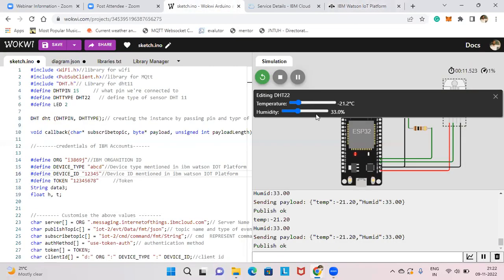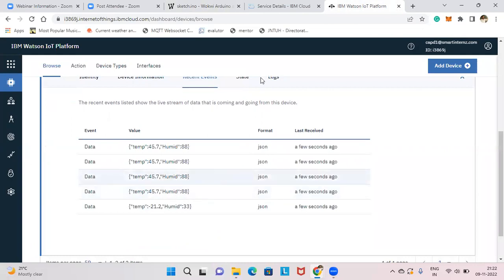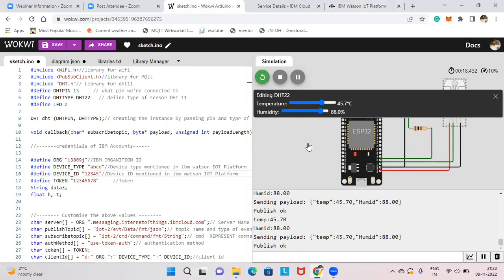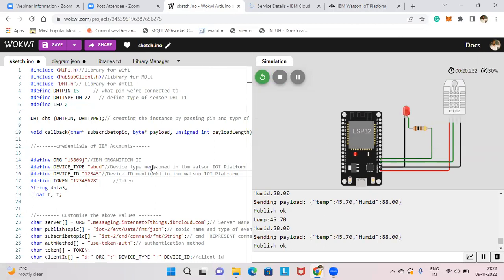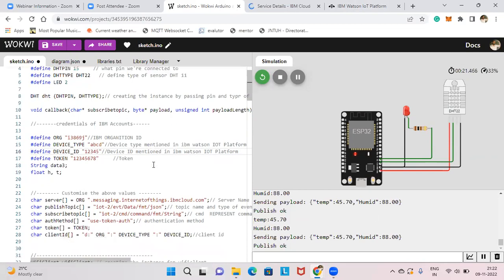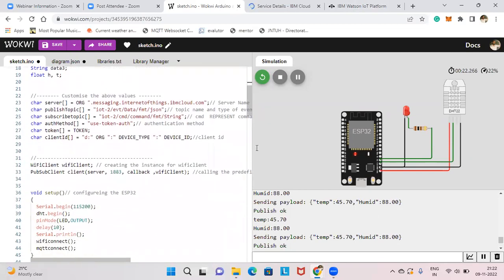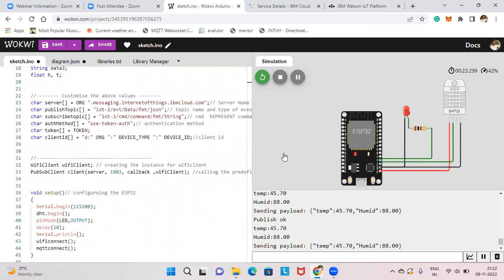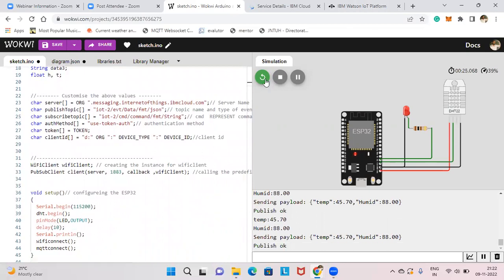In this way you can get all sensor data from Wokwi to IBM Cloud. You can add any number of sensors — many types are available. For example, 45.7 humidity and 88 percent are visible in the recent events. If you don't find a sensor in Wokwi, use Python code or a random function to generate and send data. Next video will show how to connect IBM Cloud to MIT App Inventor. Thank you.